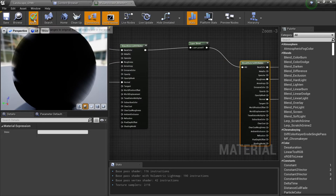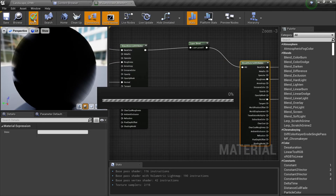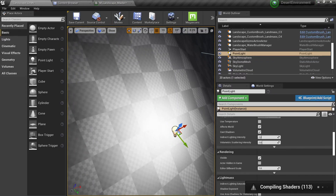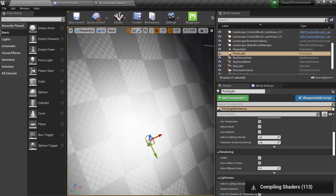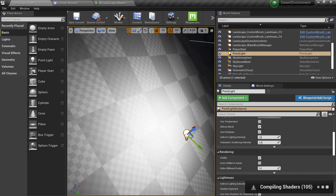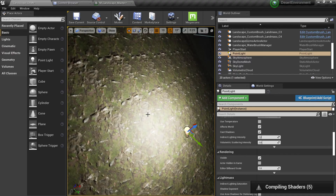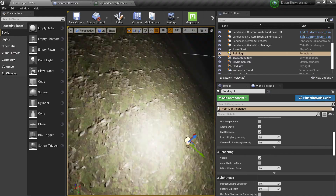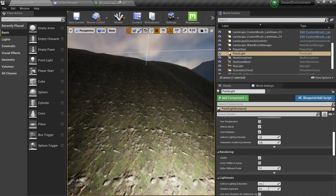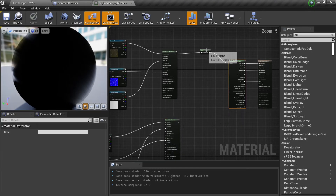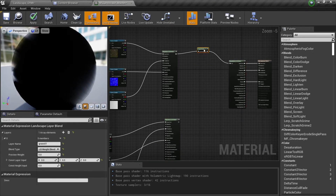If we compile and take a look at the end result, you will notice that it's the same — everything is working as expected.